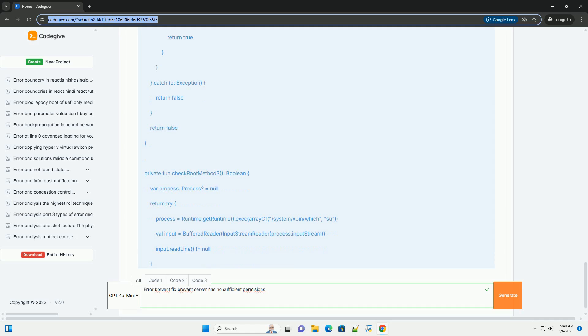Install ADB on your computer. Download the Android SDK platform tools (ADB) from the official Google developers website.